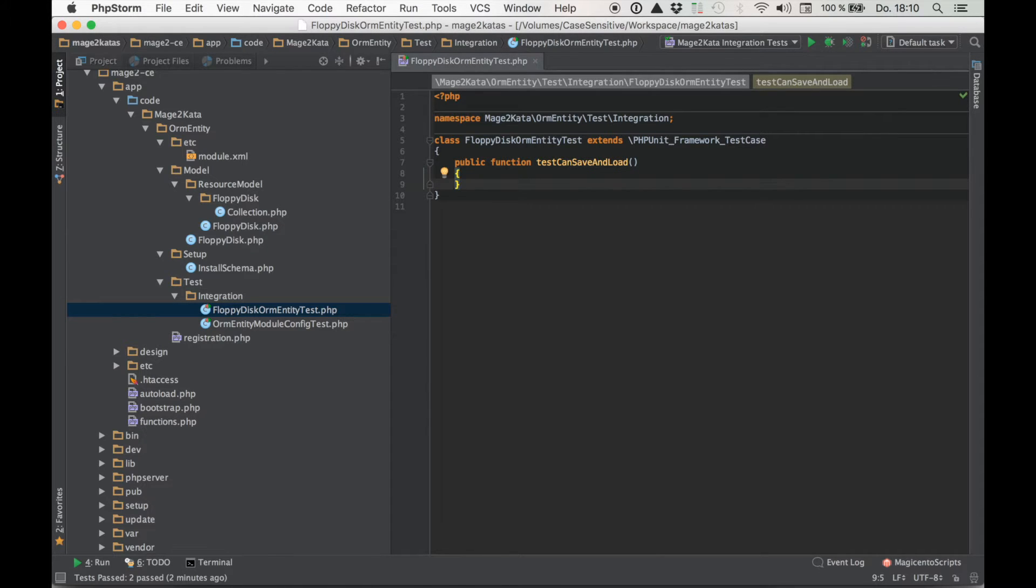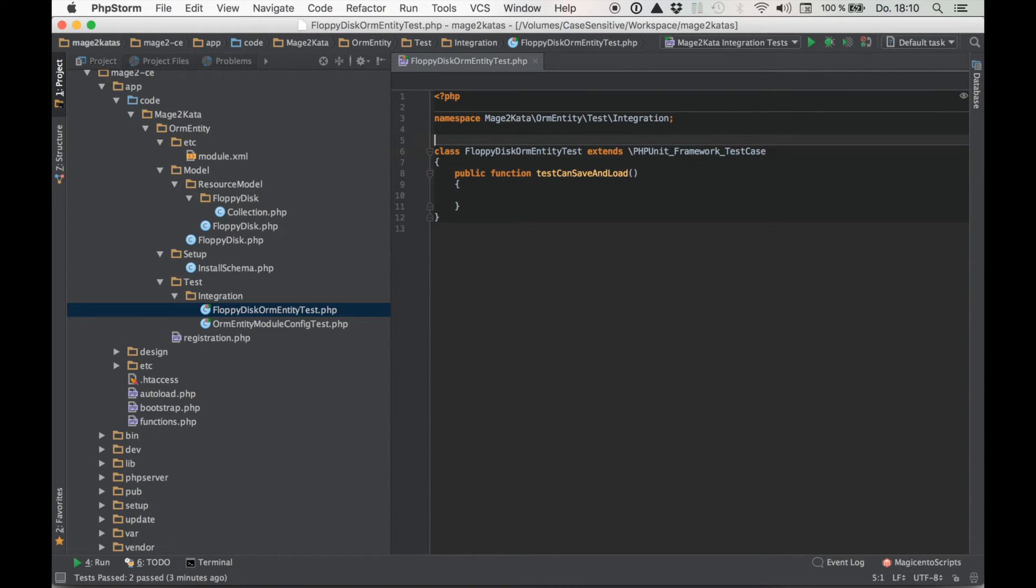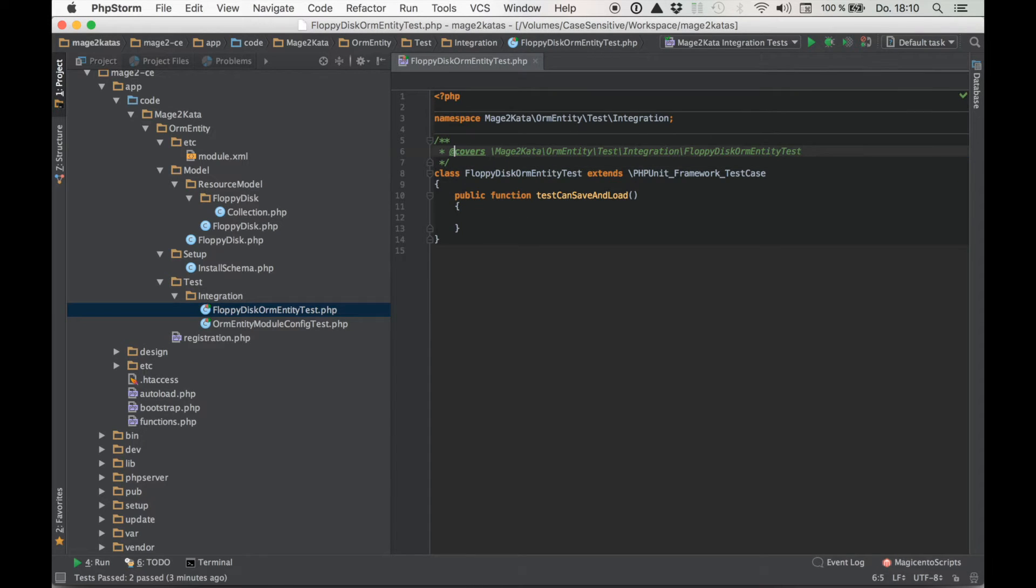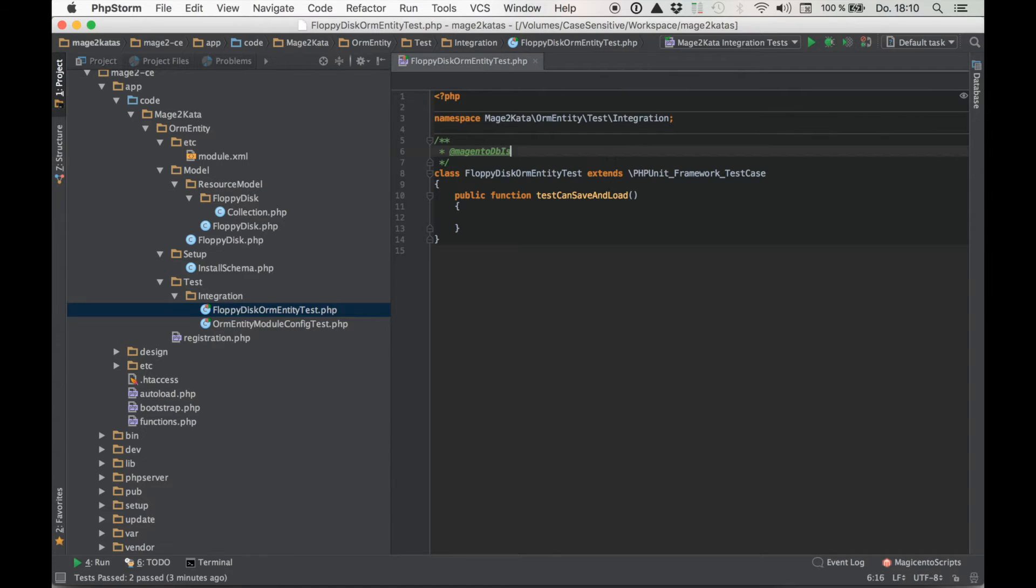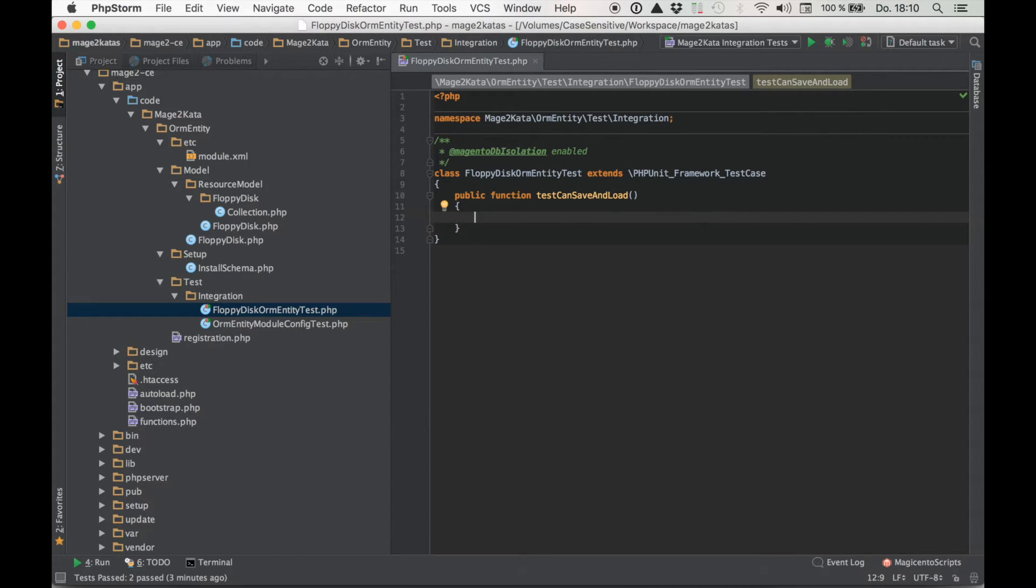And the first test I want to write is test can save and load. So my idea is to create a model, populate it with some data, save it, and then load that same data again into a different model to check everything works. Now because we're saving and loading data into the database here it's a good idea to add an annotation. Not covers but rather Magento DB isolation enabled. This will ensure test isolation by opening a transaction before the test runs, then executing the test and rolling back the transaction once the test completes.